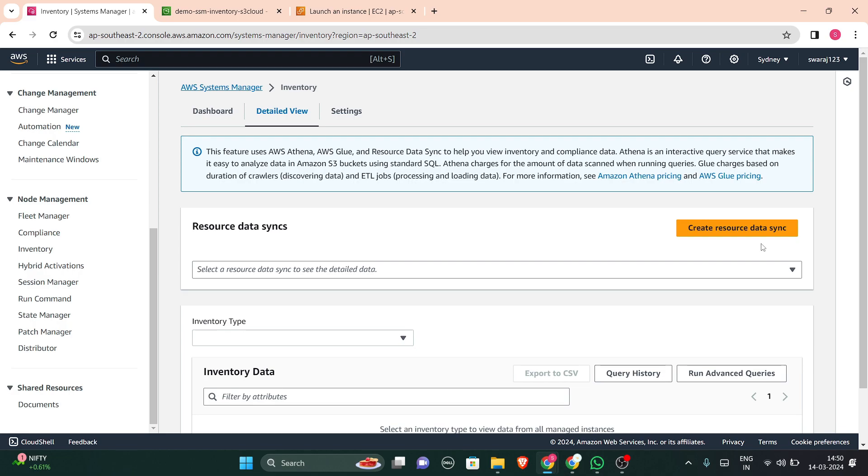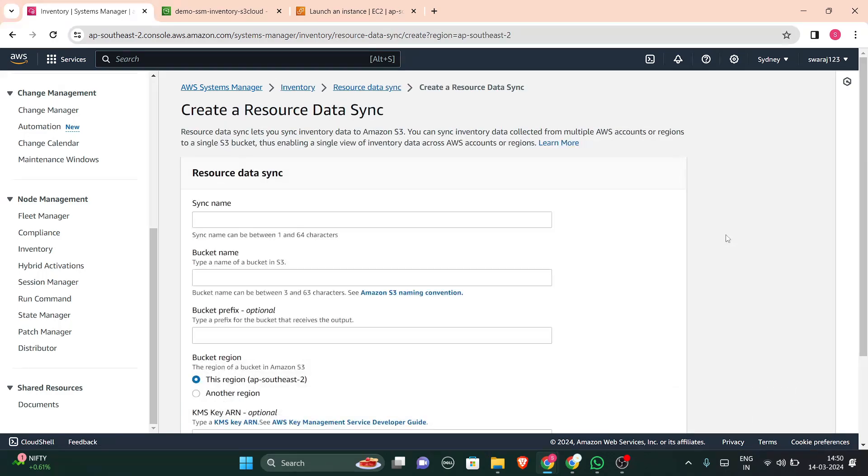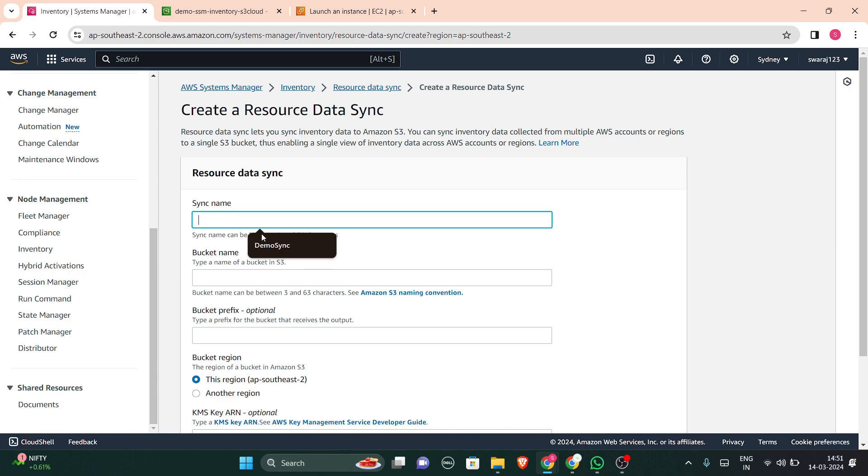In this detailed view, you can create resource data sync. So let us create one for more information. We can see Amazon Athena pricing or Amazon view pricing. Athena is an interactive query service that makes it easy to analyze. I'm just naming it as demo sync.